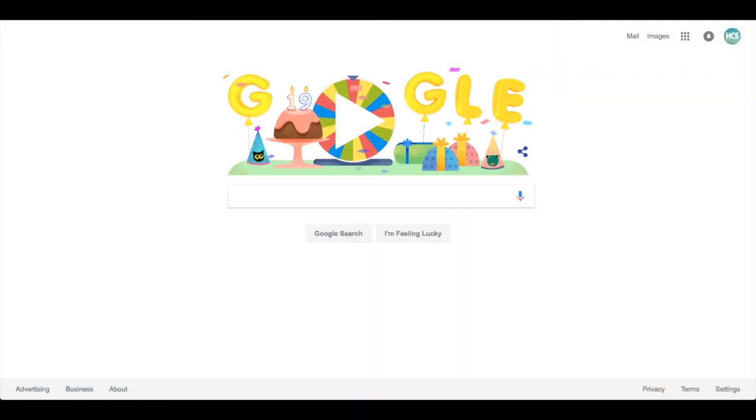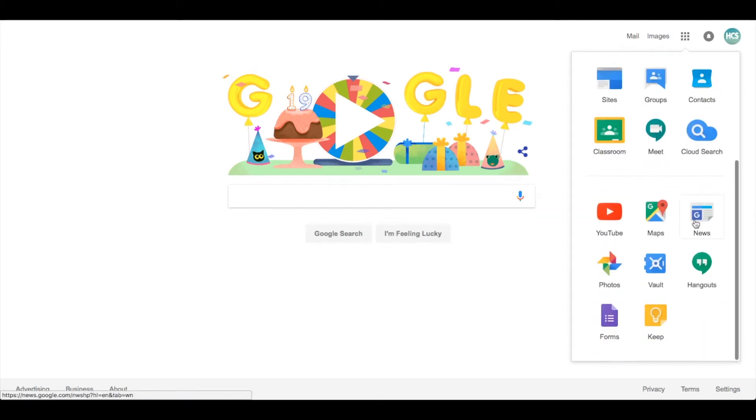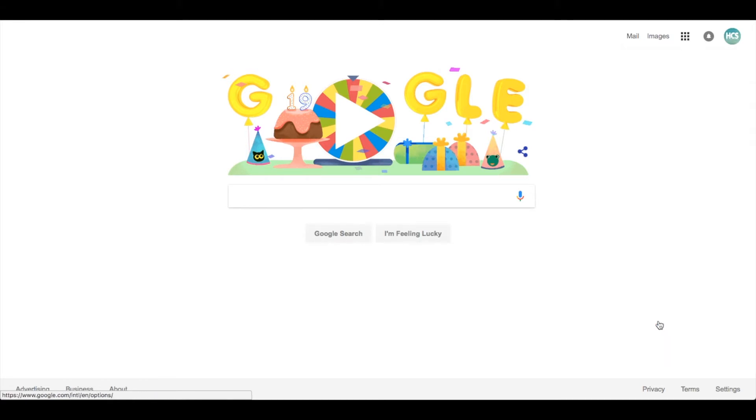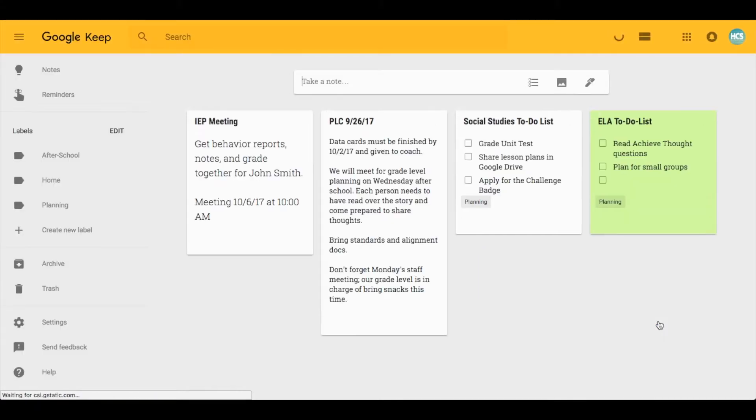Let's begin with how to find your Google Keep account. One quick way to access it is through the Google app launcher - you can simply scroll down and find Keep. Another way I like to access it is by typing in keep.google.com.